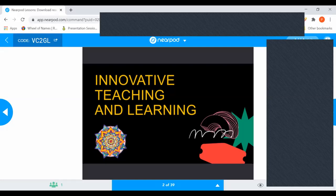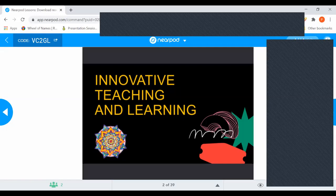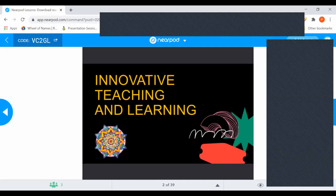We have an idea how we can use Nearpod and many activities through Nearpod. We are going to use many interactive features and different links which I will share through Nearpod. So please join the link. I hope everybody will join. I'm just waiting a few more seconds and then I will start. Please join the link which I have shared in the chat.